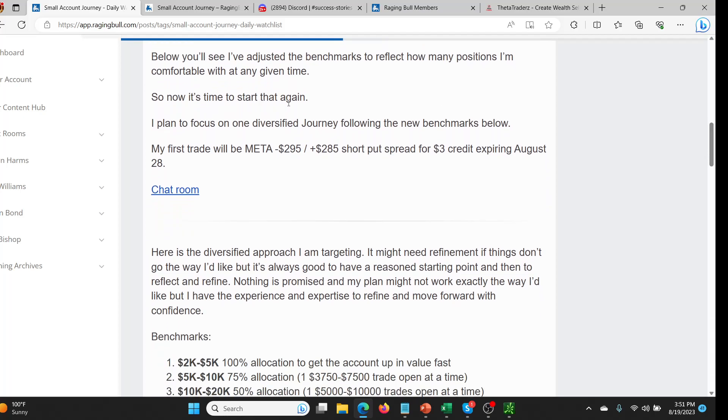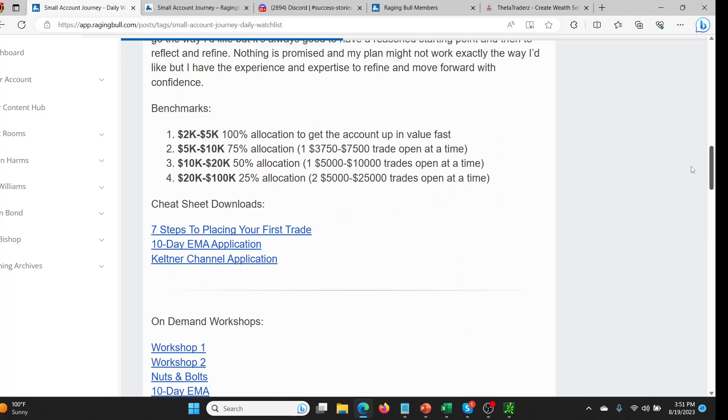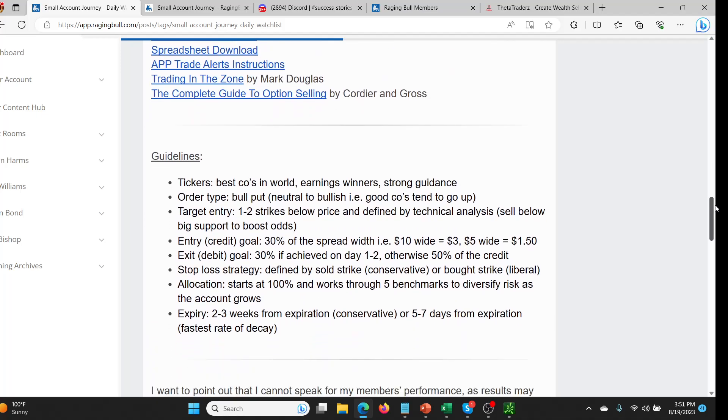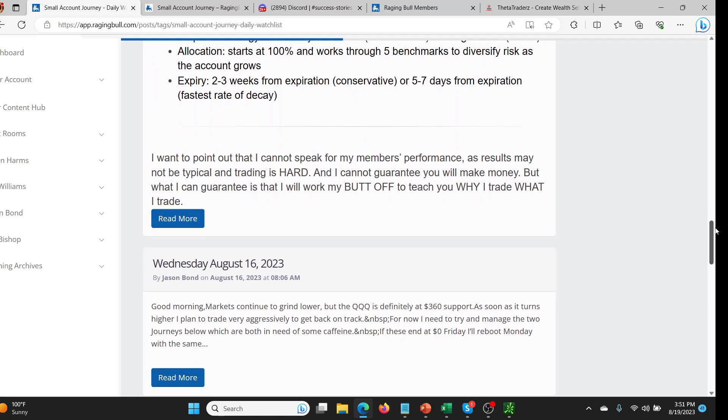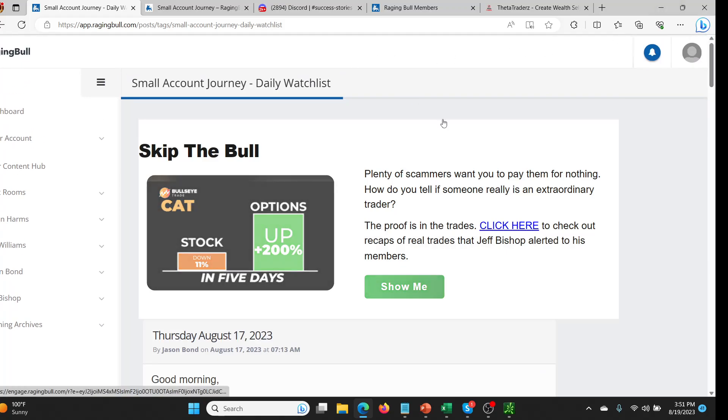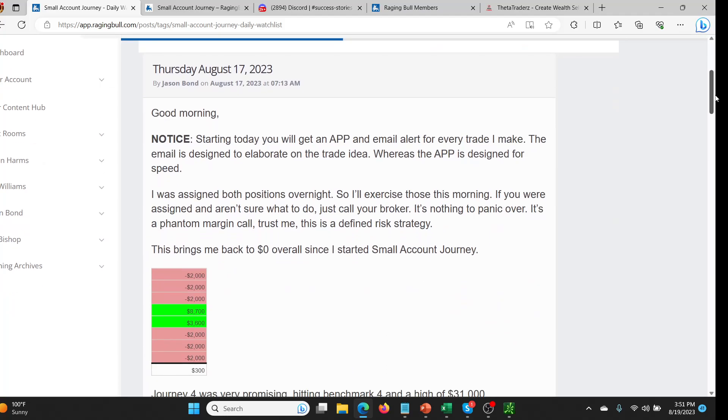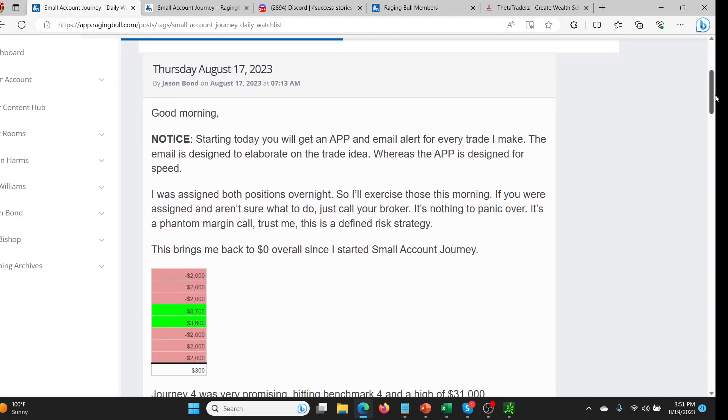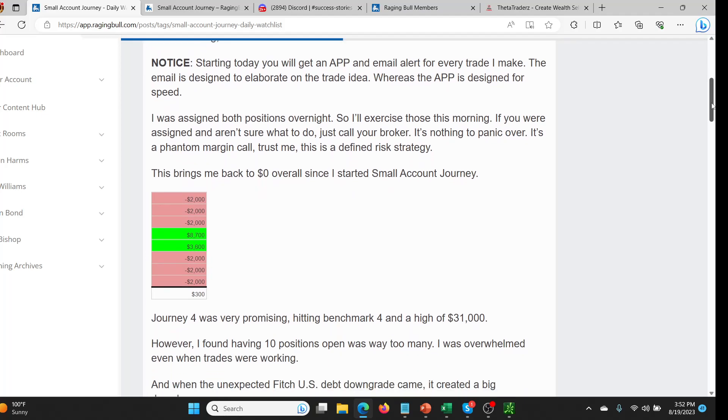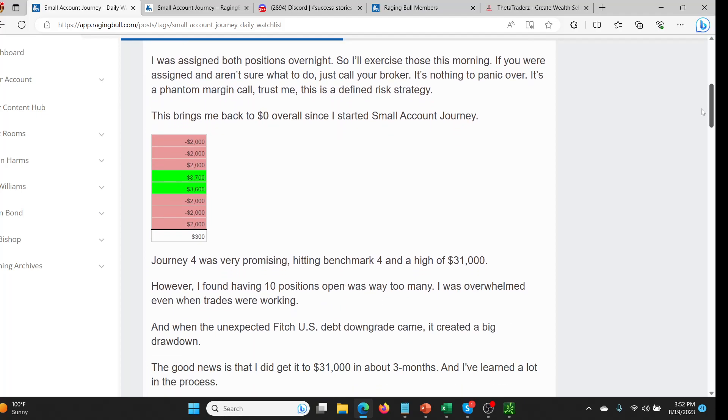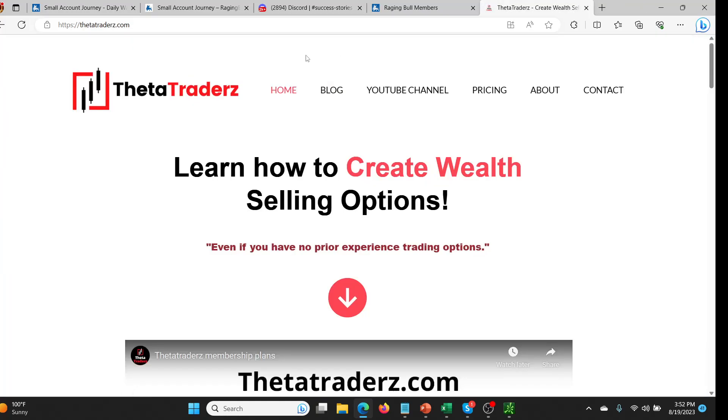So now it's time to start again. I plan to focus on one diversified journey. See, this has changed from the other day where he was doing one diversified and one where he was investing all of the income from that one back into another trade. So now it's back to one diversified journey with varied positions with different rules. So here's some of the rules and things he talks about in the service. Don't get me wrong. I'm not knocking this strategy. It's just not for everybody. And if you get greedy, you're going to get hurt and it's sad and it's going to happen to people and it is what it is.